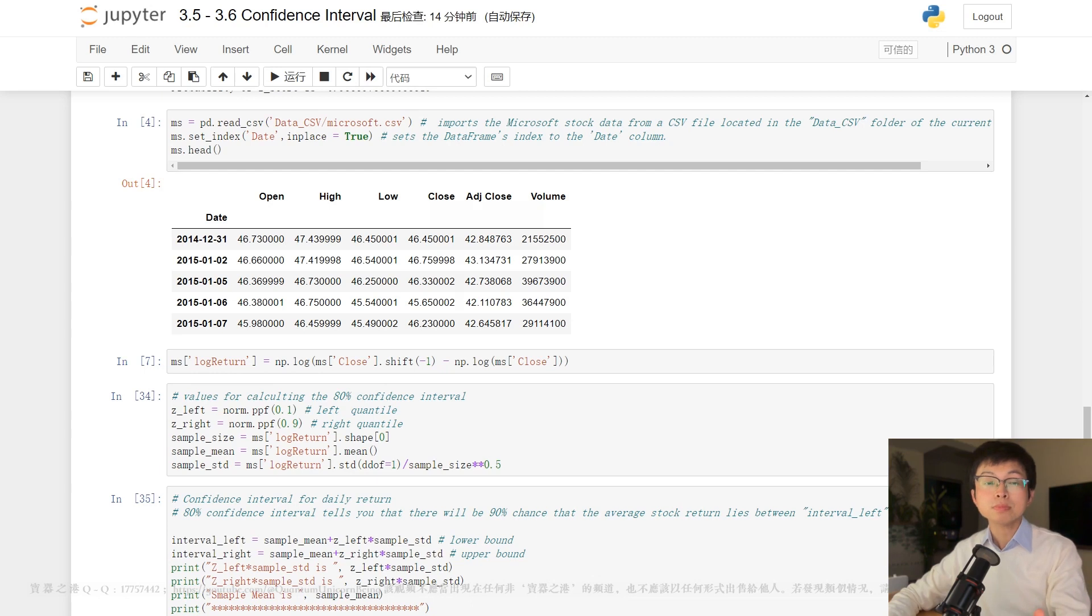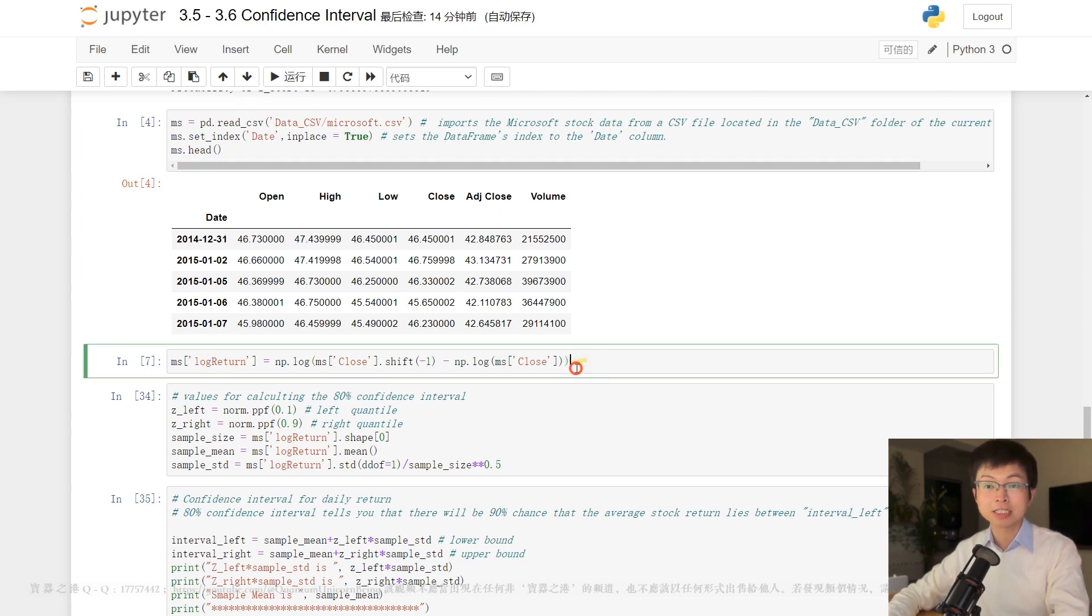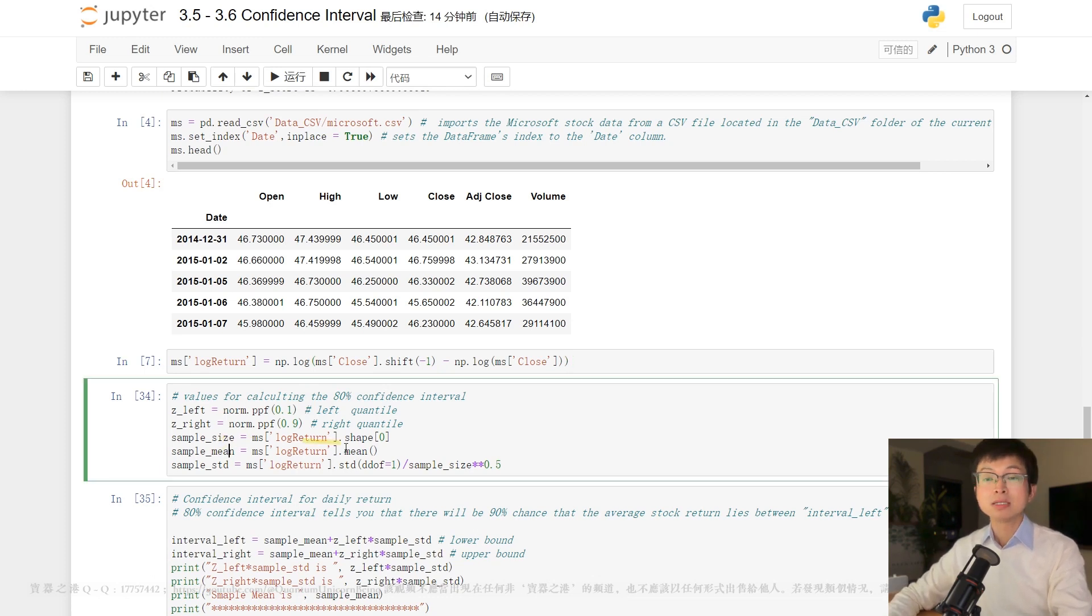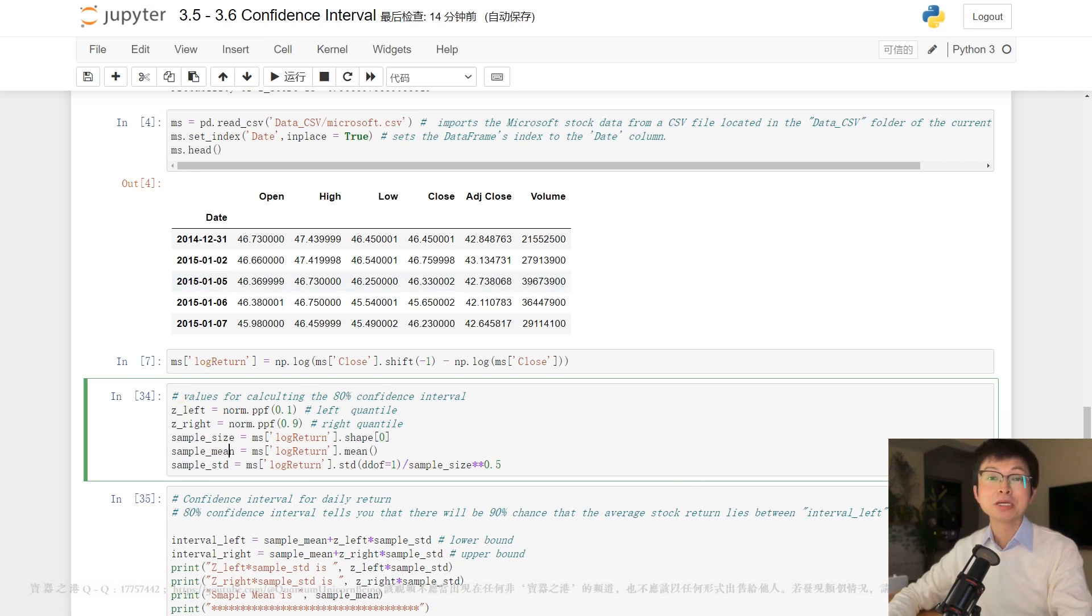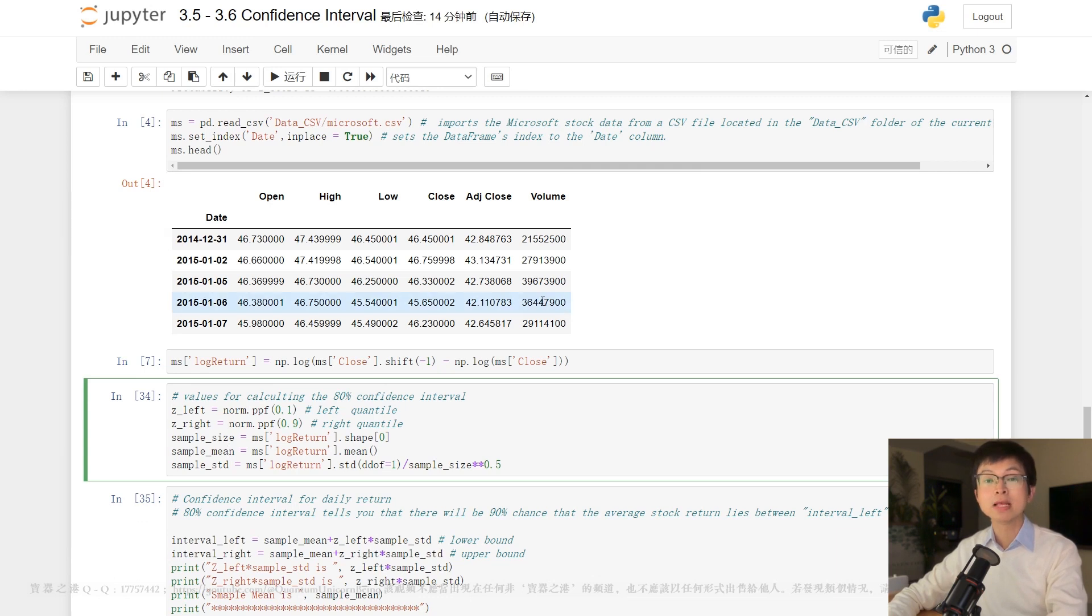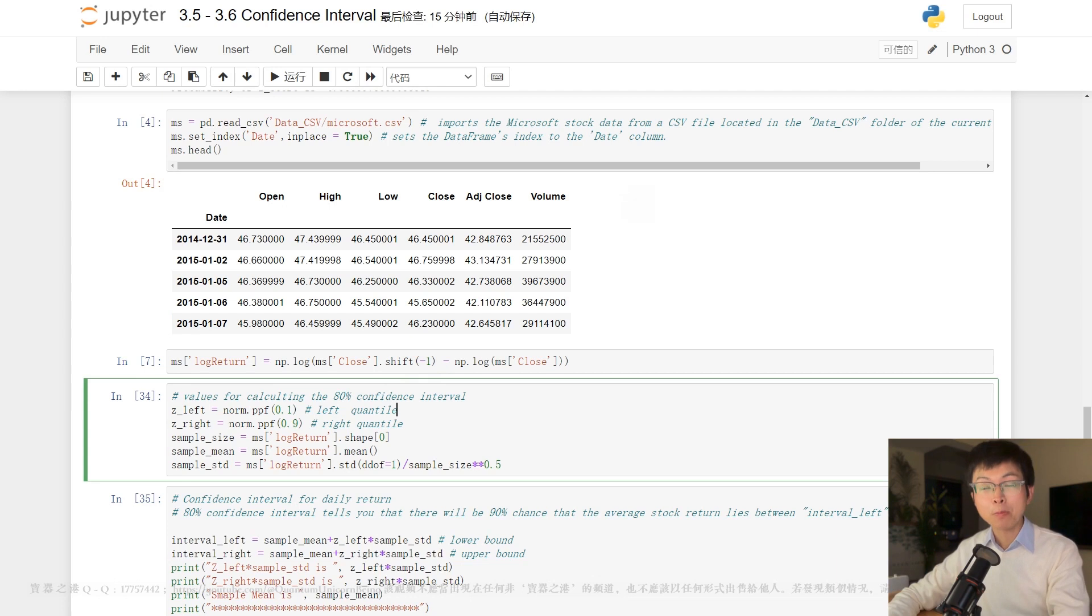Here is a sample log return of Microsoft stock price, from which we can compute the sample mean, which is an estimate of the true population mean. So our goal in this video is to go beyond mere estimation. It is reasonable to assume that if a sample is a good representation of the population, the population mean should be in proximity to the sample mean. Thus, our task in this video is to determine the population mean by means of a range with a lower and upper bound.